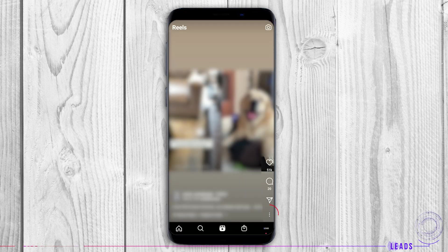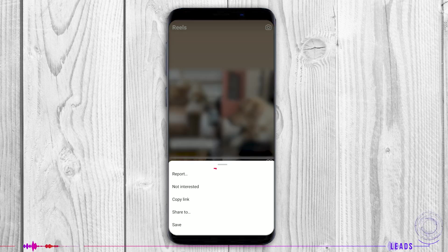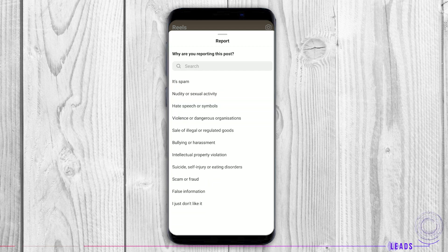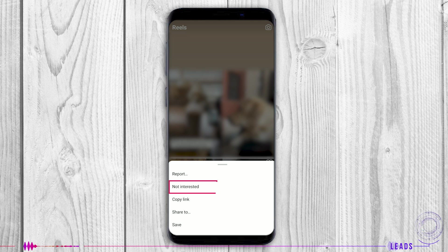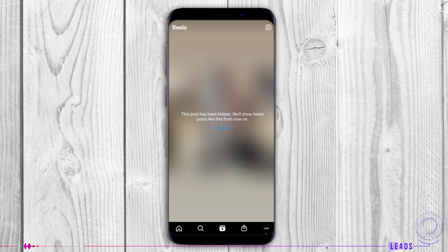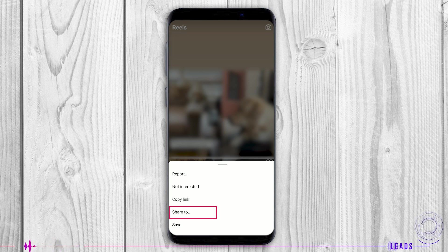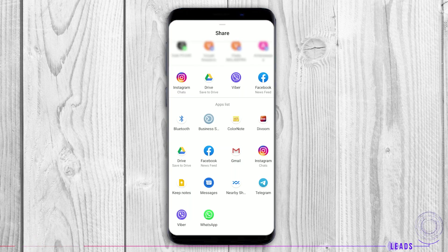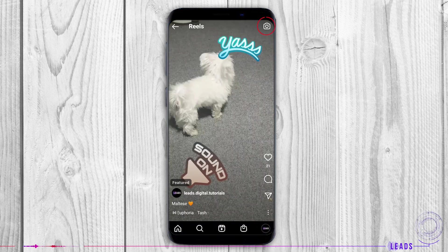By tapping on these three dots, you can either report it, tap on not interested so this kind of Reels algorithm will recognize it as unwanted, you can copy link, share it to the other apps you have on your phone, or save it. You can create your own Reel simply by tapping here.